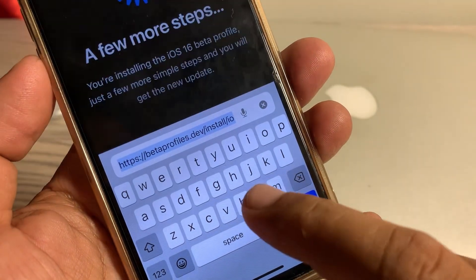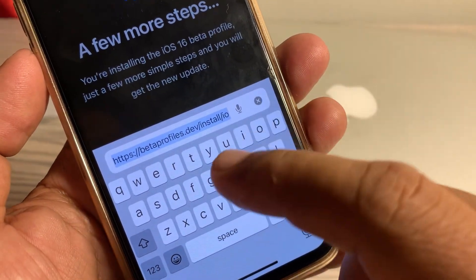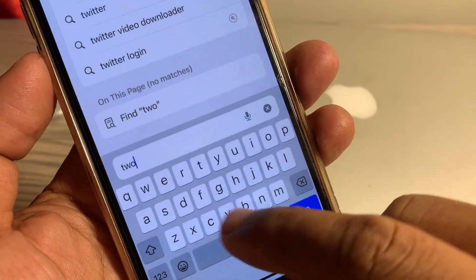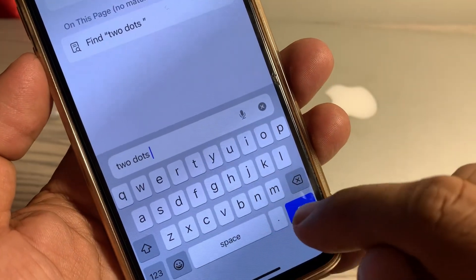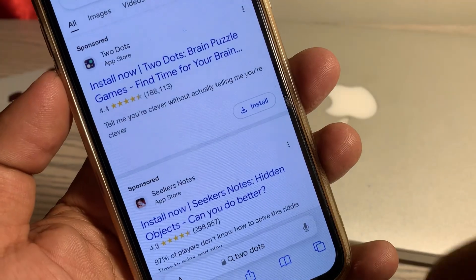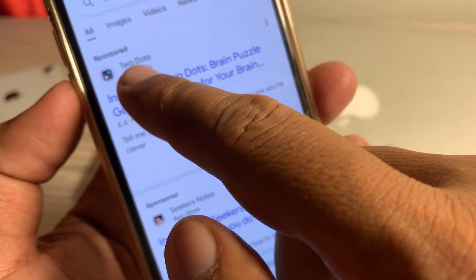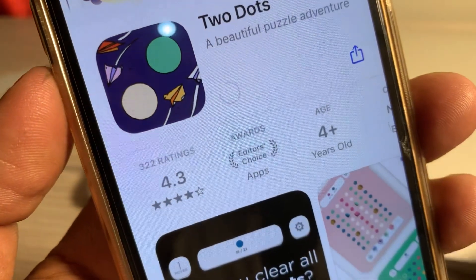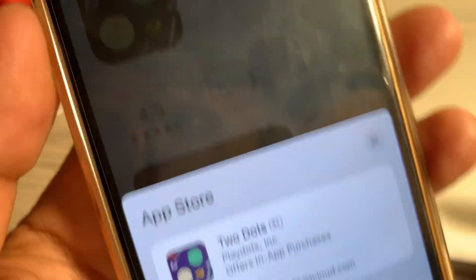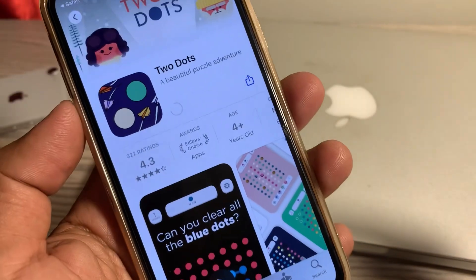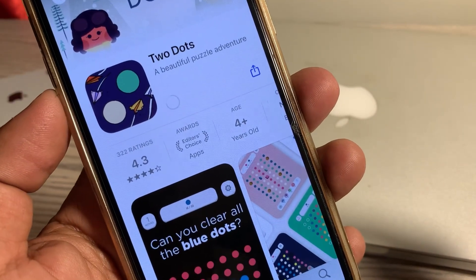In Safari, search for the app that you want to install. I'm searching for 'Two Dots'. Wait for a few seconds — as you can see, here is the app Two Dots. Tap Install, then tap Get and wait. As you can see, the app is installing right now successfully.